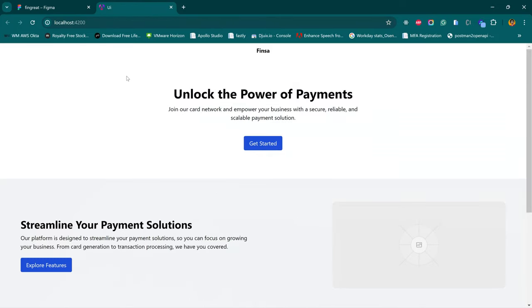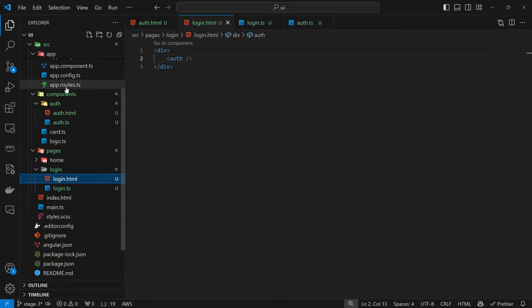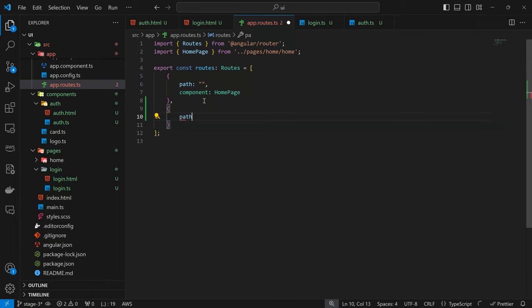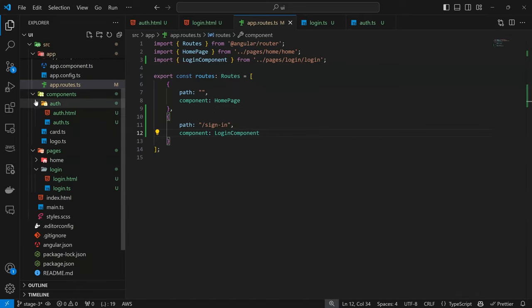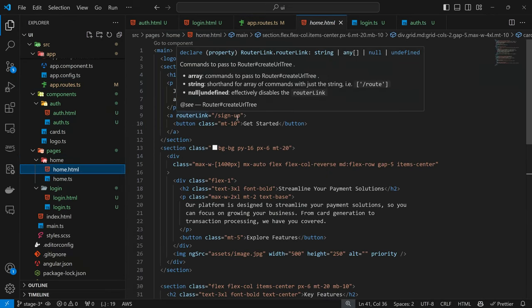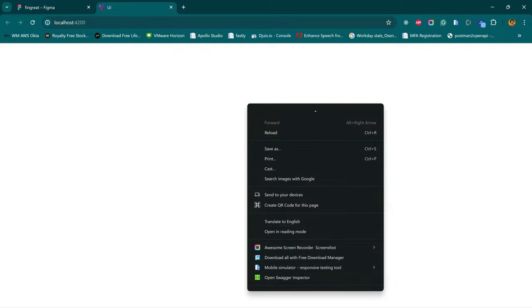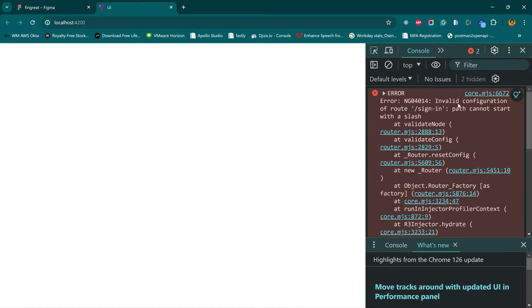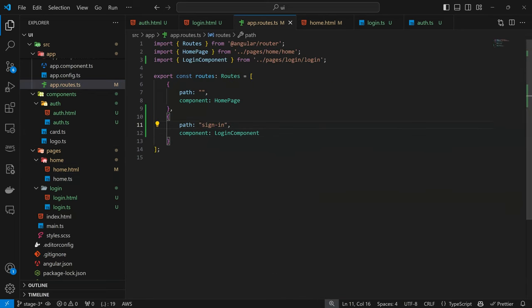Coming back to our browser, nothing would happen yet because we haven't registered that endpoint. So we defined the login component but didn't register the route. We can come back to the routes and define a new endpoint. The path is going to be sign-in and the component is going to be the login component. The only issue is that on the home page the routing goes to sign-up, which doesn't exist yet, so for now I'm going to change it to sign-in. There was an error — the fix was to remove the leading slash from the path. That should fix it.